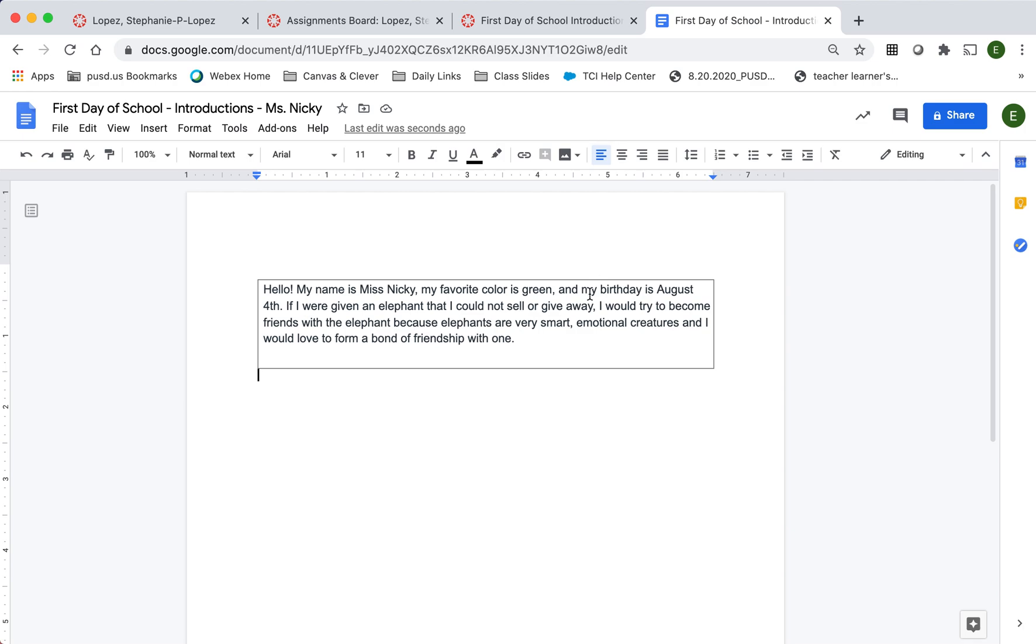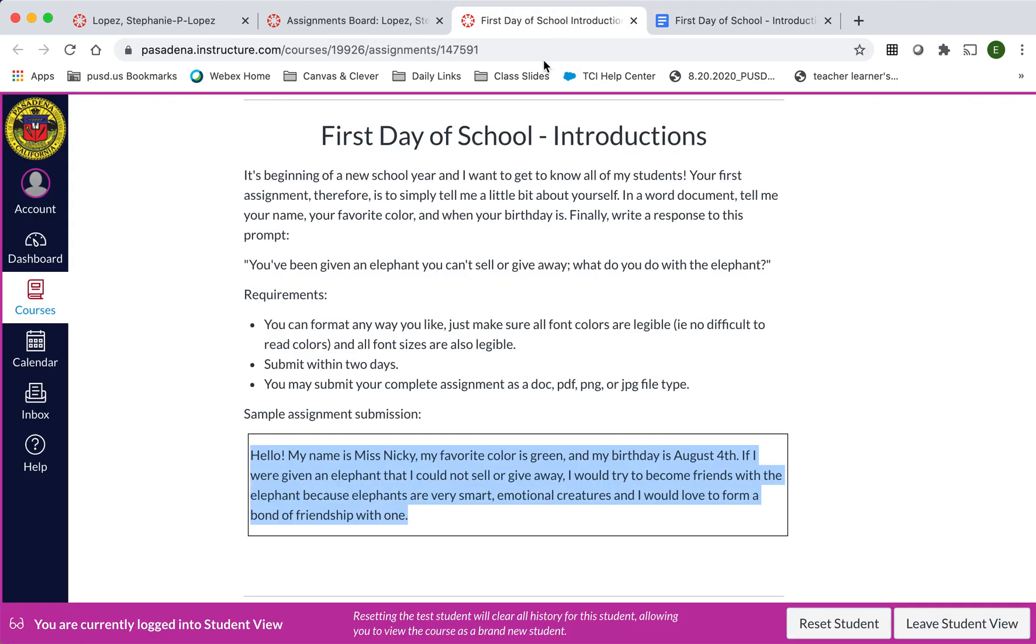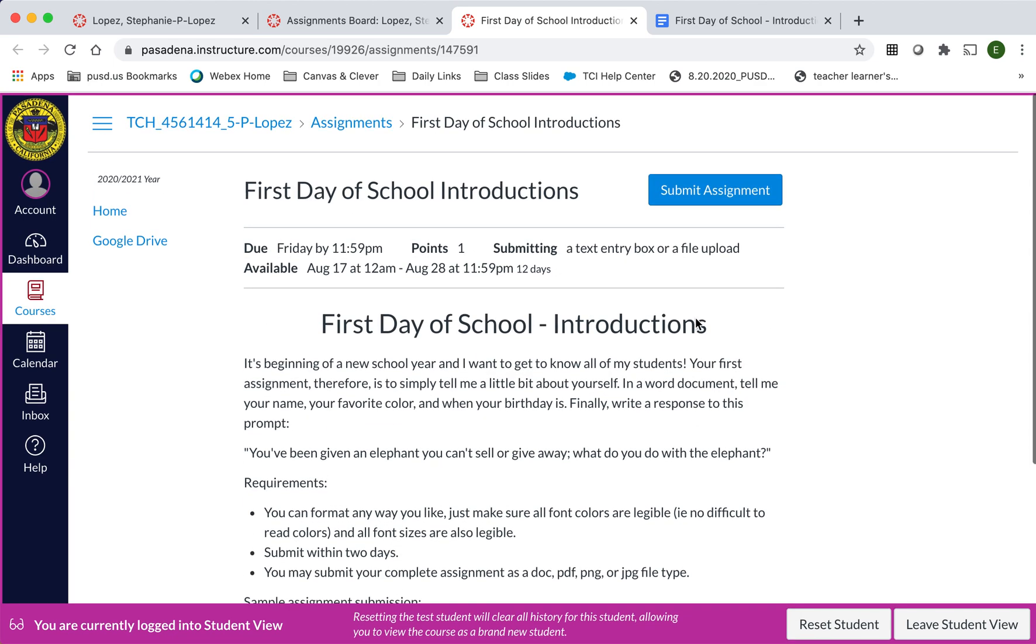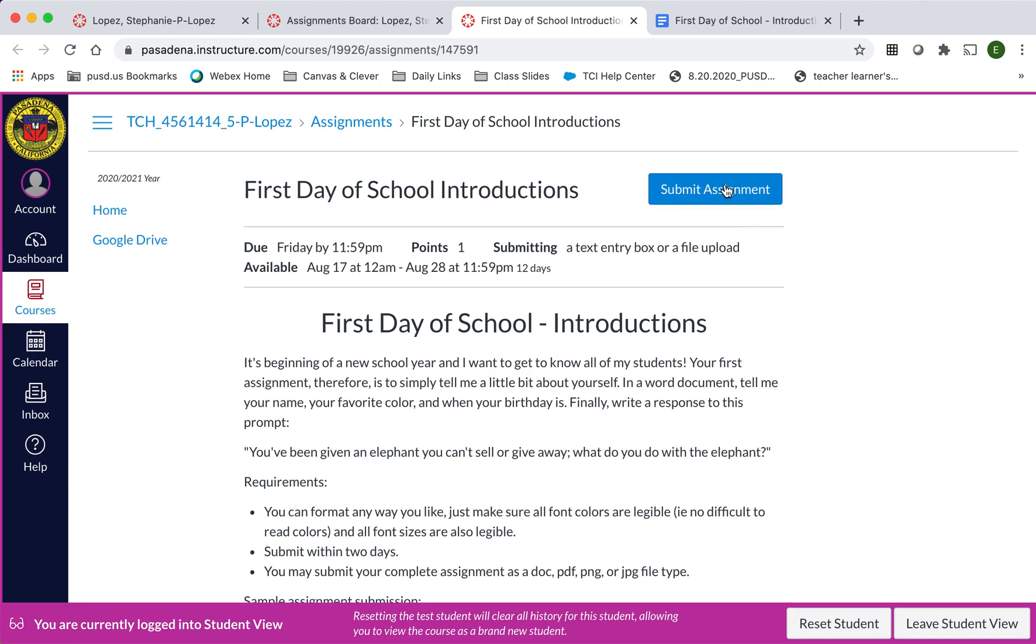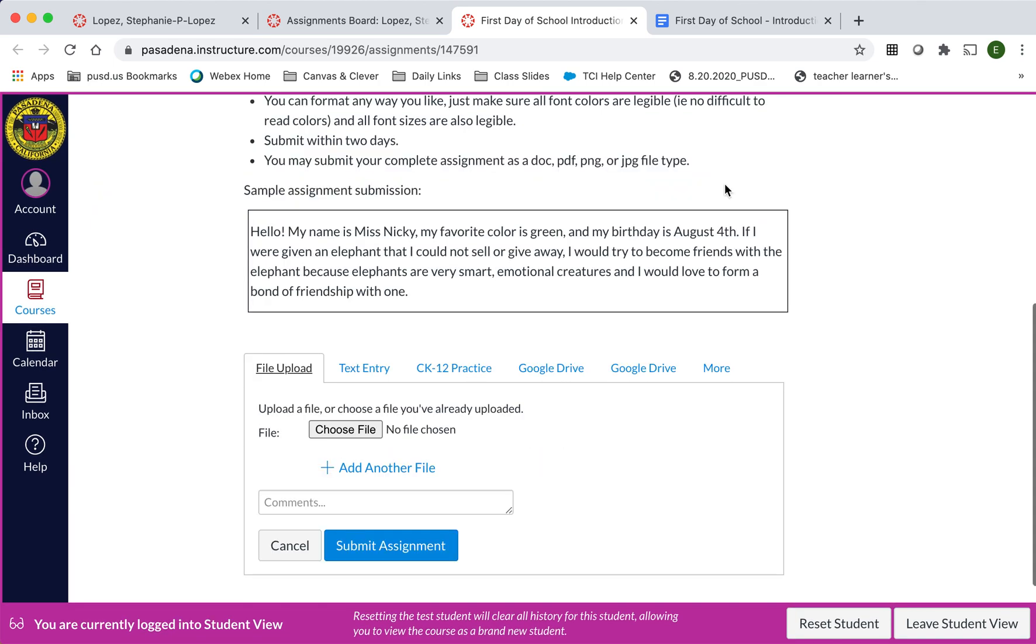So now that I'm done with the assignment, I'm going to go back to the assignment page on Canvas. I'm going to click on Submit Assignment.